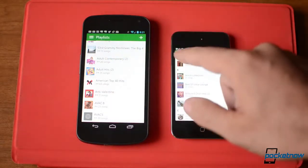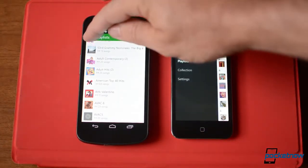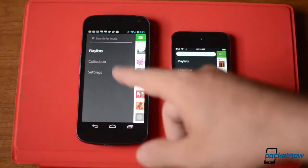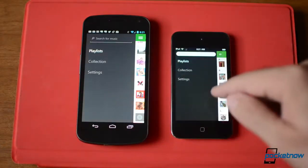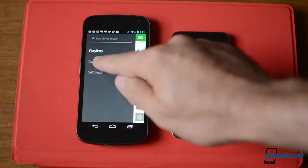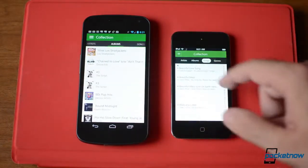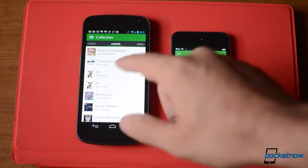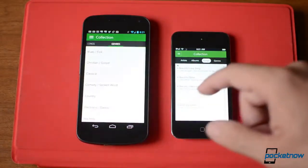Over here, both of them have a little menu. And that's about it — there's playlists, there's collection, there's settings. Collection is just going to be artists, albums, songs, and genres.